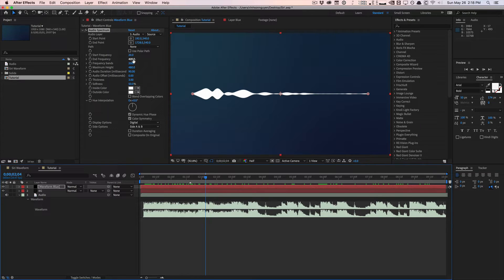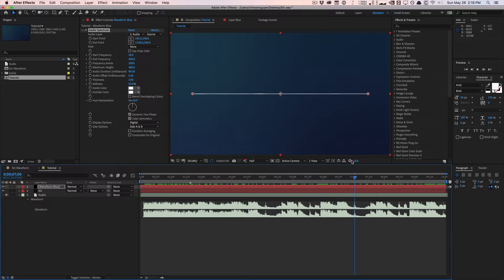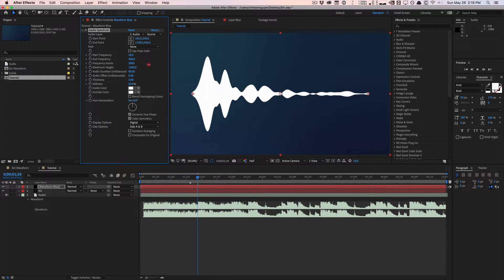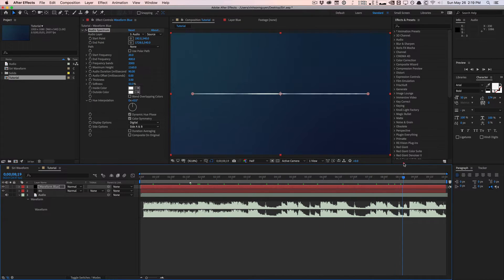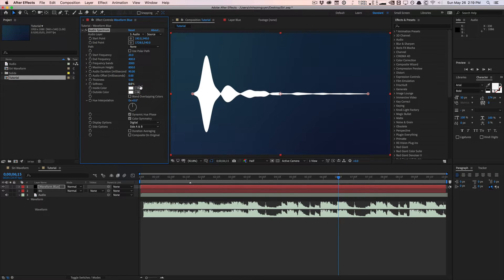For every track it's a little different — you'll need to adjust these values depending on your track, since every track has different frequencies for the bass, mids, and highs. Divide your track into thirds by adjusting the start and end frequency. For this track, 20 to 400 looks good. Scrub through to make sure the spectrum doesn't go crazy, then increase Maximum Height — maybe to 800 — and crank Thickness up to about 5 with Softness at zero for a nice sharp look.